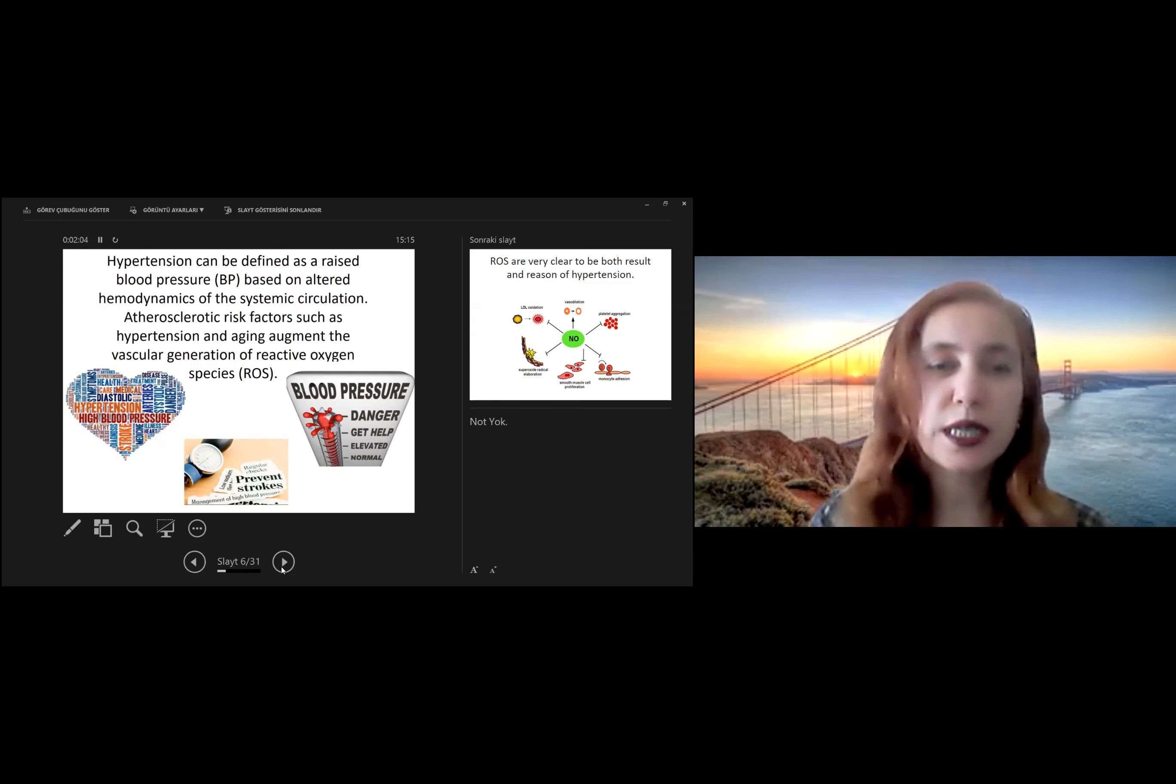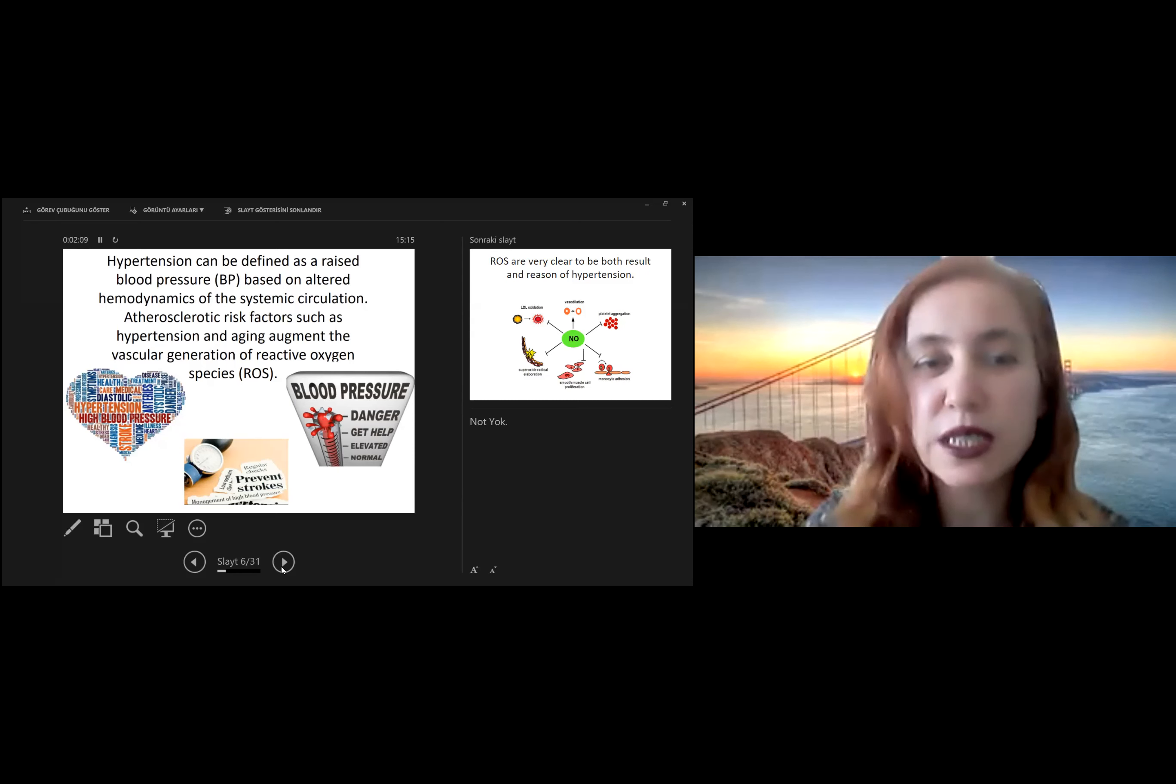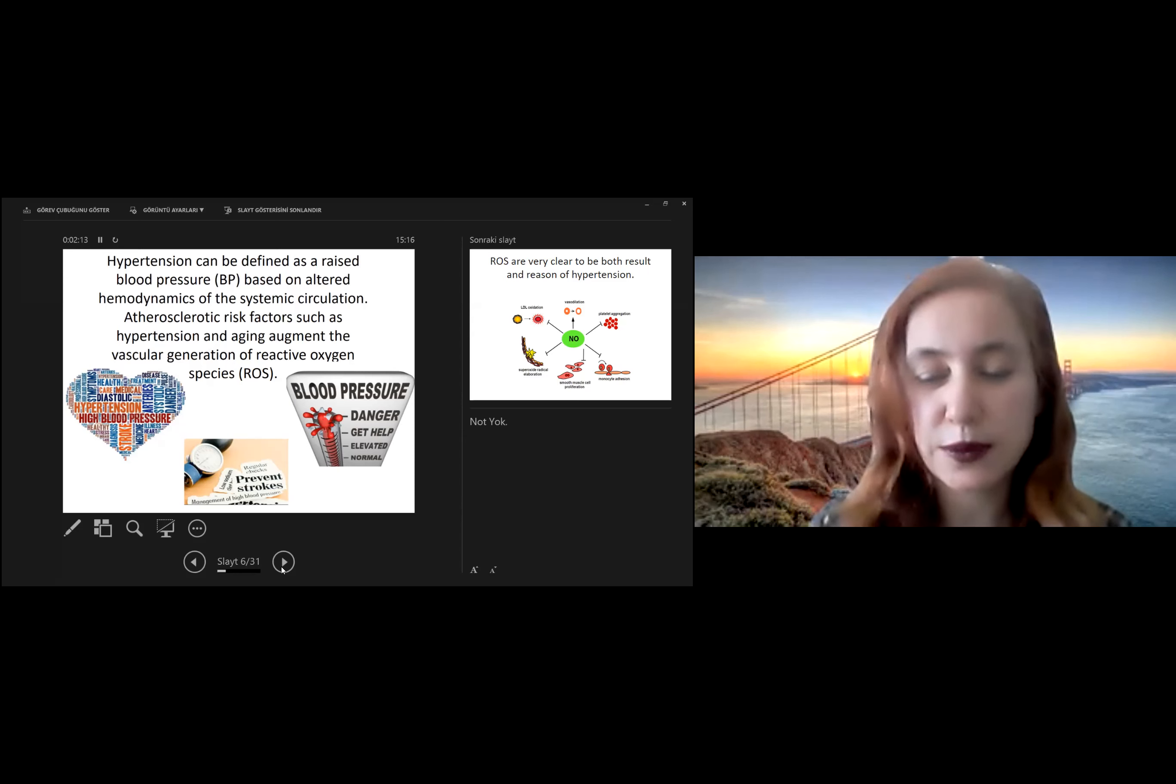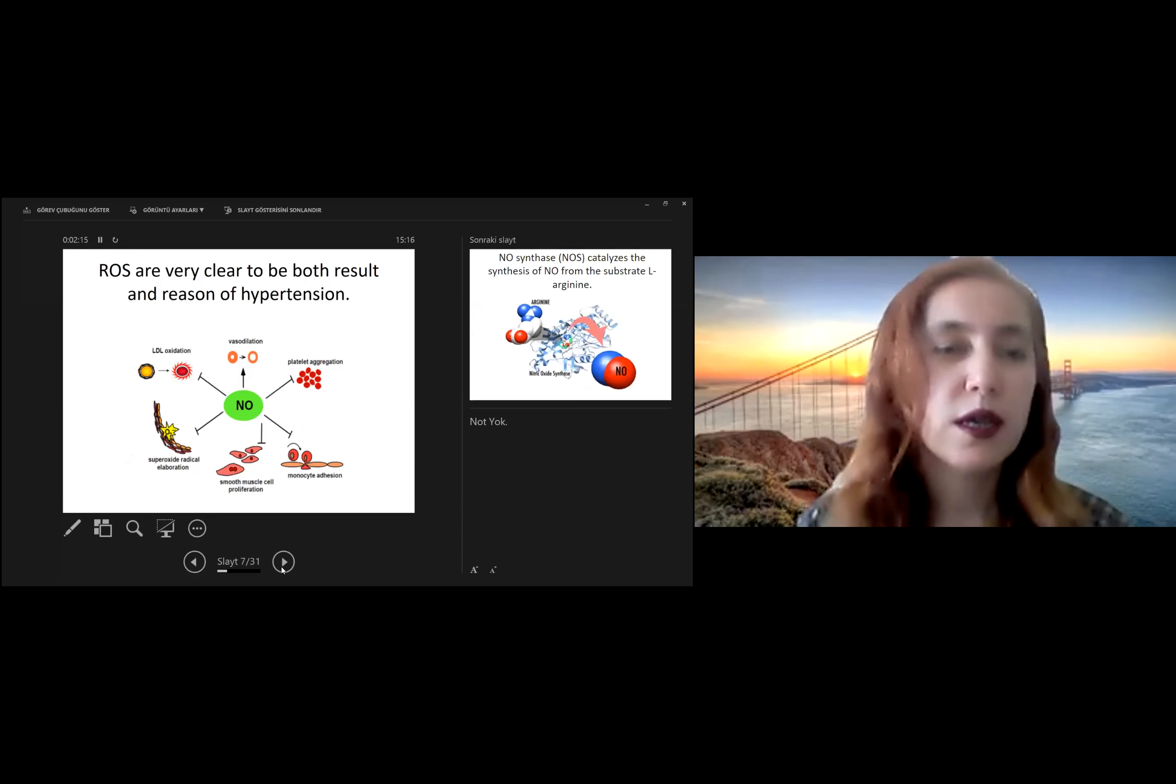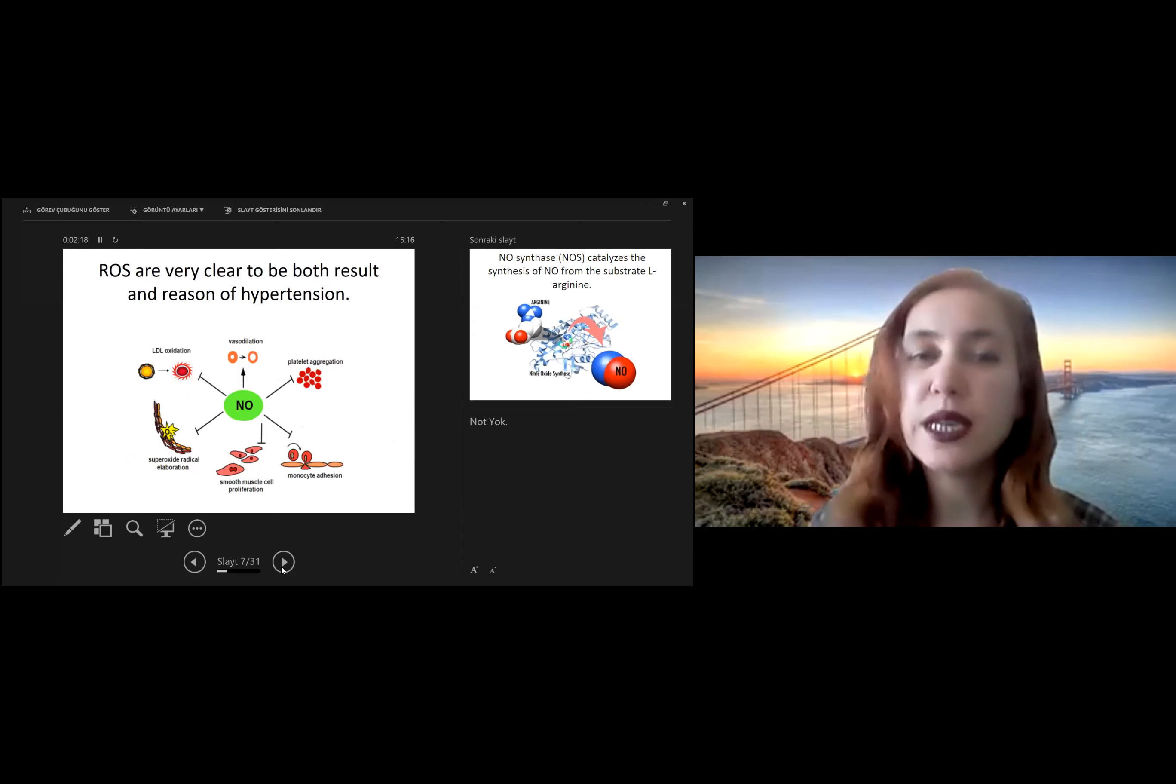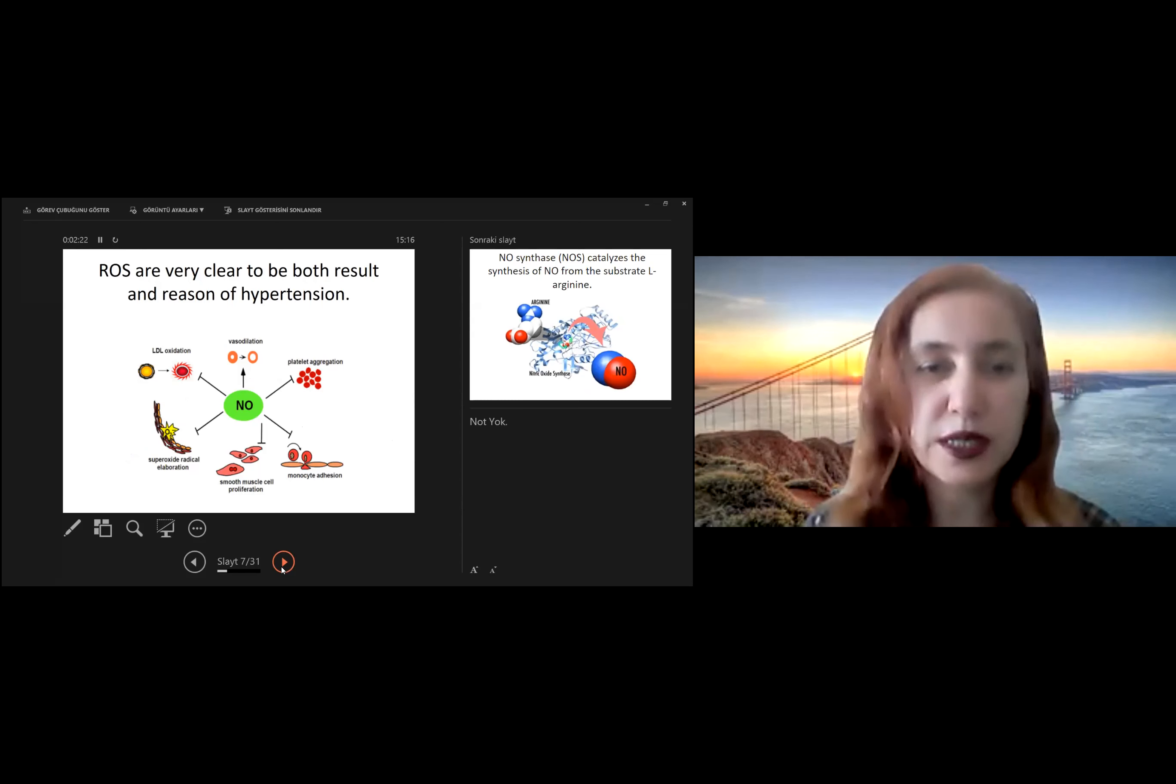Atherosclerotic risk factors, such as hypertension and aging, augment the vascular generation of reactive oxygen species. Reactive oxygen species are very clear to be both result and reason of hypertension.